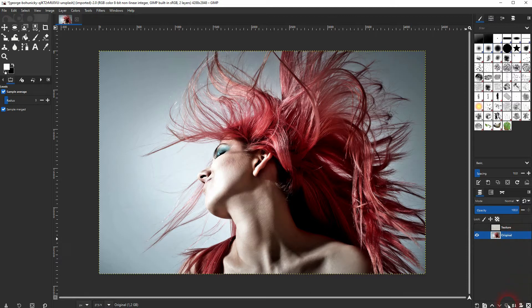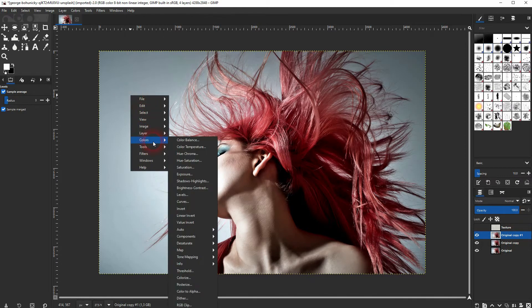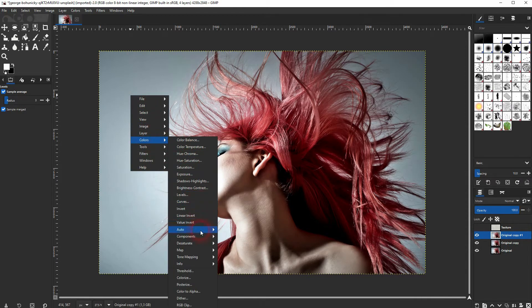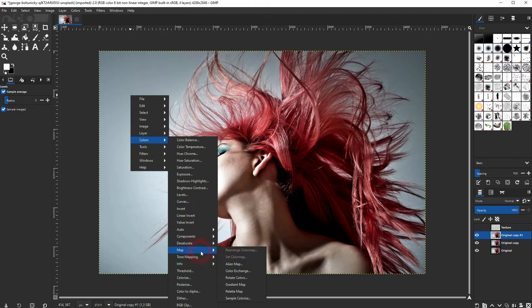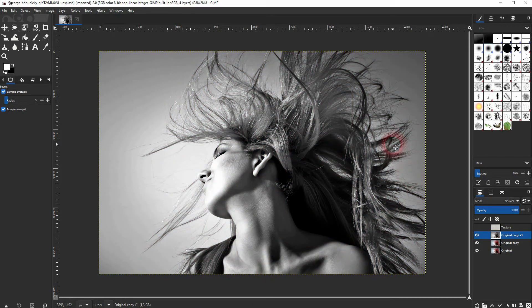Let's start with the original and I'll copy that two times. I'll go to the copy on top, right-click, go to Colors, Map, and click on Gradient Map. We will change the blending mode to HSV Saturate.